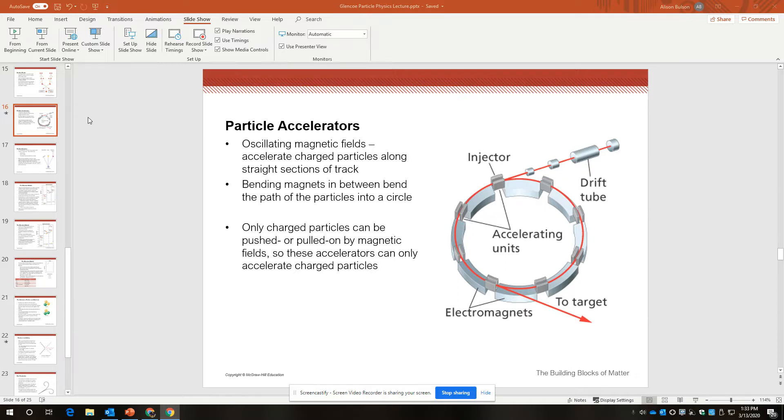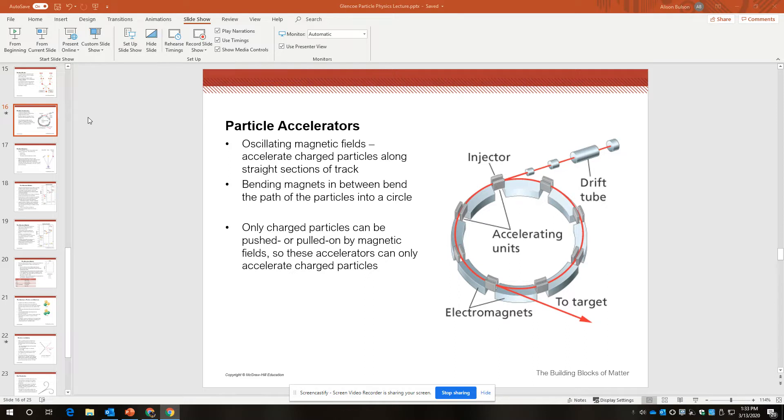Inside of that Large Hadron Collider there are oscillating magnetic fields and that serves to accelerate charged particles along straight sections of track. In this picture they look curved but they are straight. And then bending magnets in between bend the path of the particles into a circle.